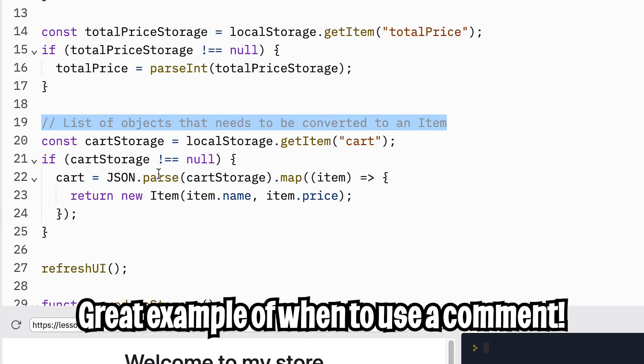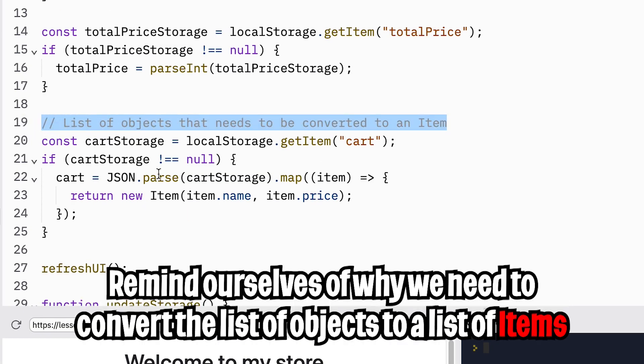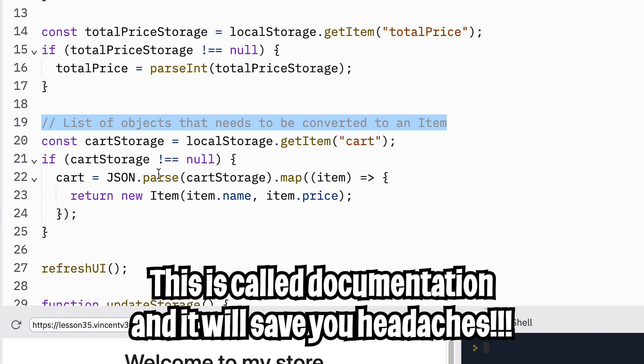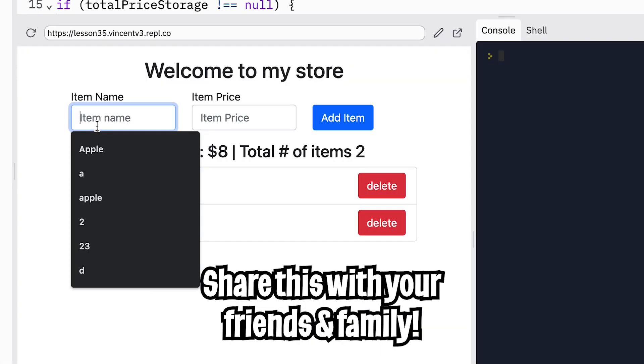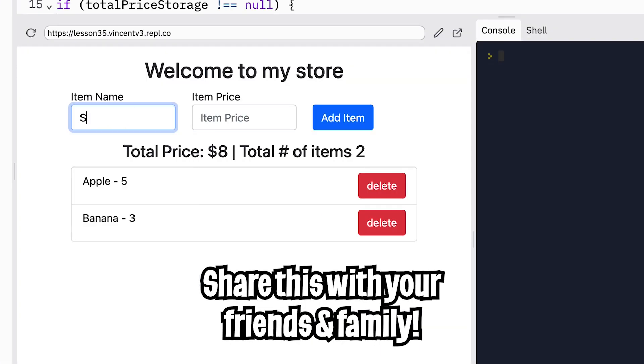Nice, and as good practice, we should write a comment about the cart storage. This will remind ourselves and anyone else that works on this project that the cart stores a list of item objects. This will save yourself and others headaches in the future. Sweet, and now this app is finished. Feel free to share this with your friends and family.